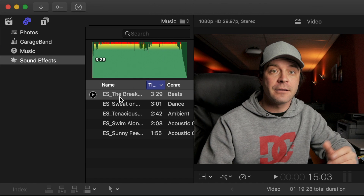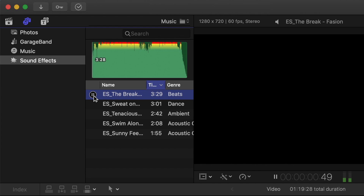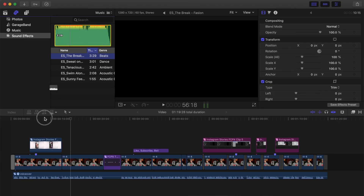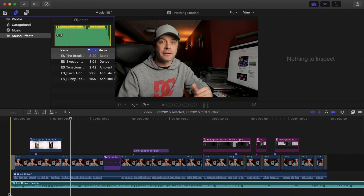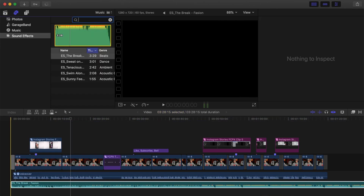You can now preview your music tracks by hitting the play button, and easily add them to your project. Having all your music right in Final Cut Pro makes it much easier to try out different tracks and see what works best in your video — way faster than having to import music every time.